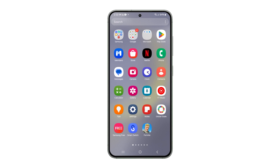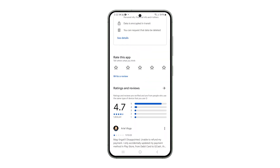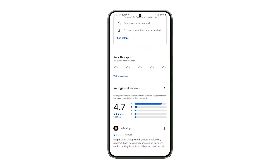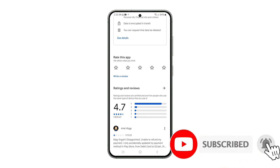Alphabetizing your apps on the Galaxy S23 is an effective way to enhance the organization, productivity, and aesthetics of your device. We hope you find this information helpful. Thank you for watching.